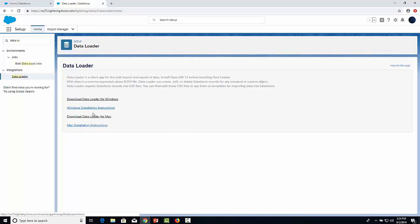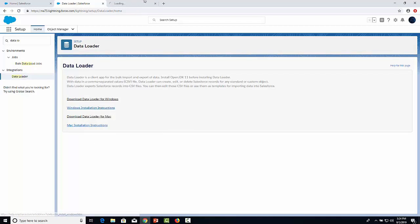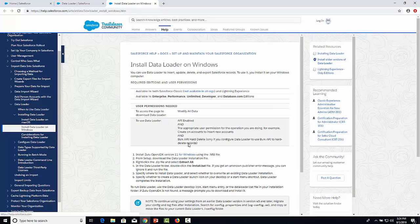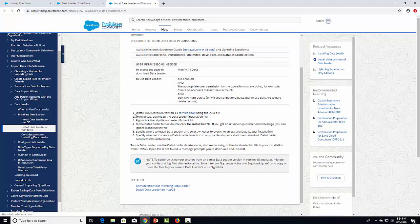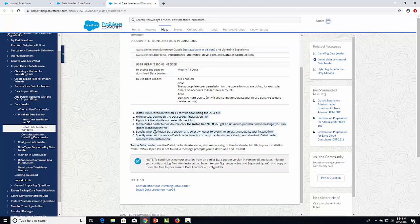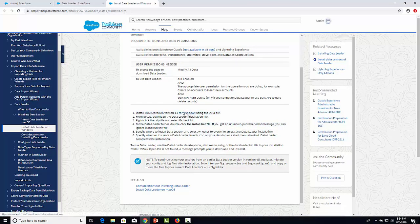In this case I have Windows, so let's see the instructions for Windows. It will give you an article. Let's go to the first step: install Zulu OpenJDK version 11. Click on the link.